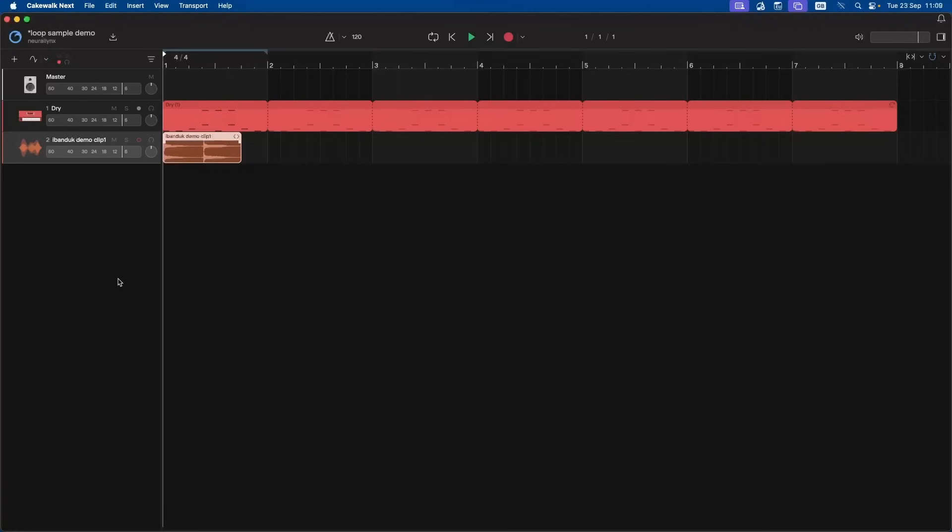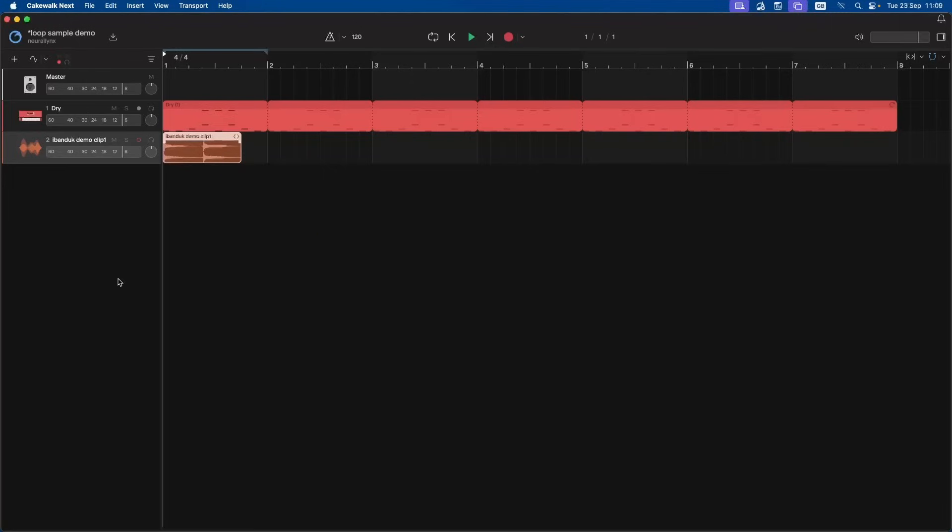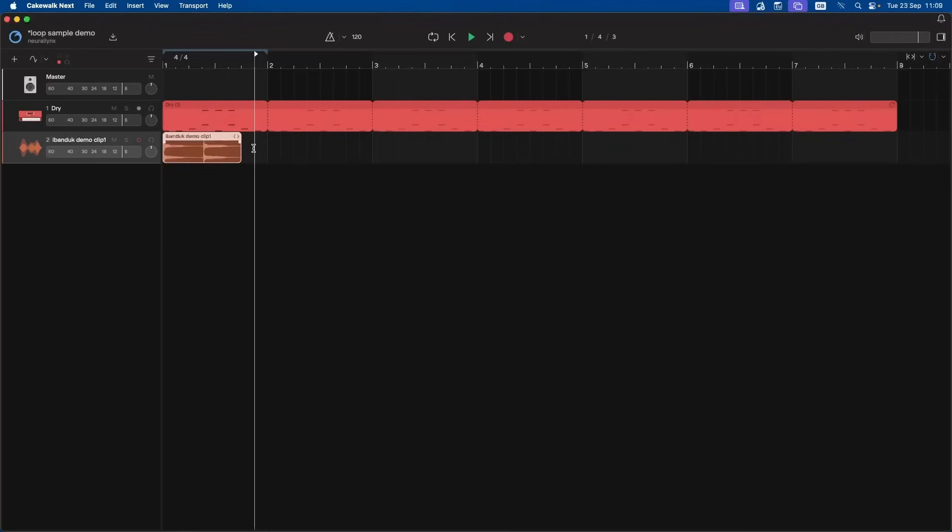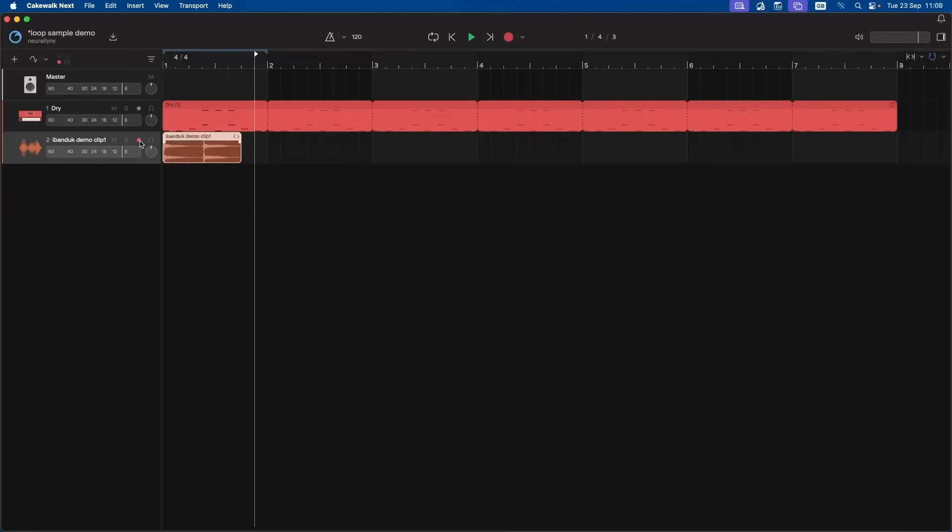Click on the track after the audio sample but before the next bar end. Click on the arm record icon so it turns red. Then click on the record button and record for a couple of seconds, then stop recording.